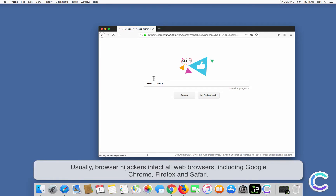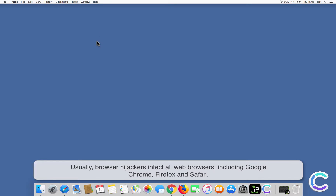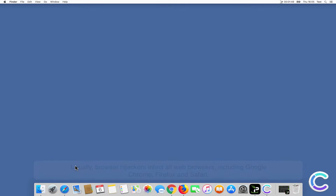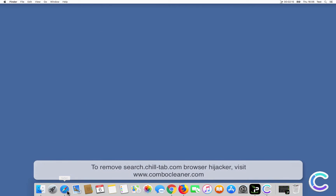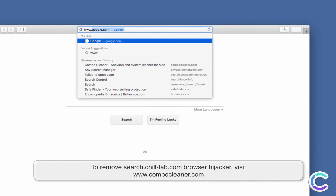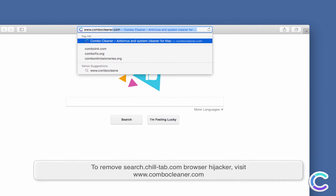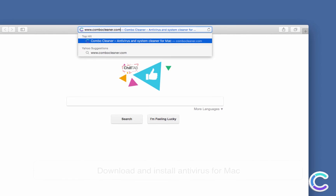Usually, browser hijackers infect all web browsers, including Google Chrome, Firefox and Safari. To remove SearchChillTab.com Browser Hijacker, visit ComboCleaner.com.